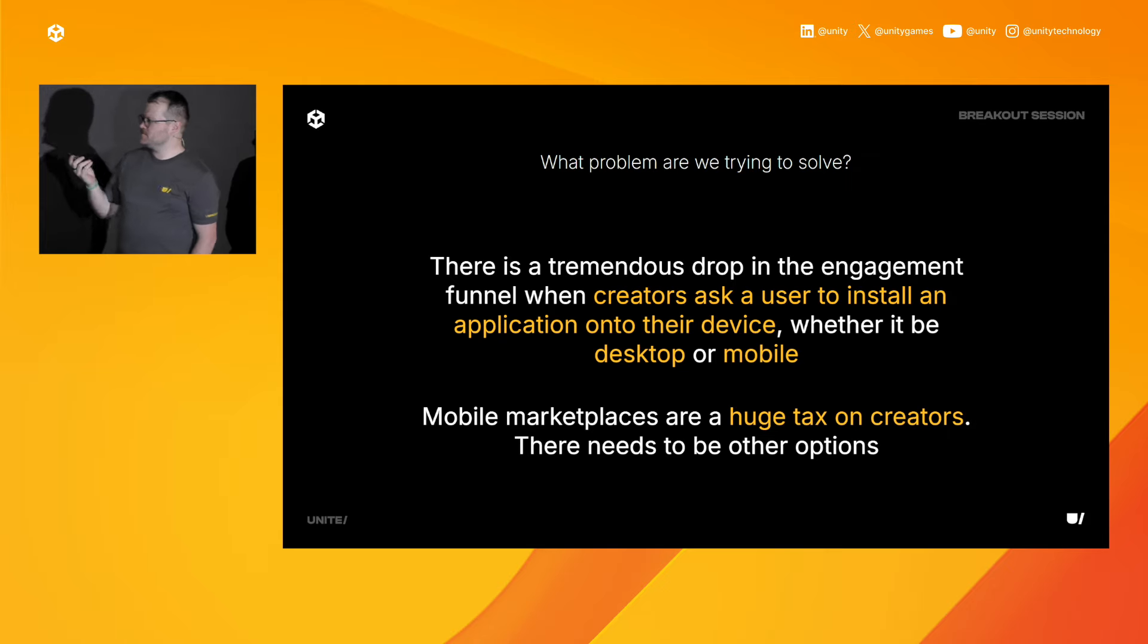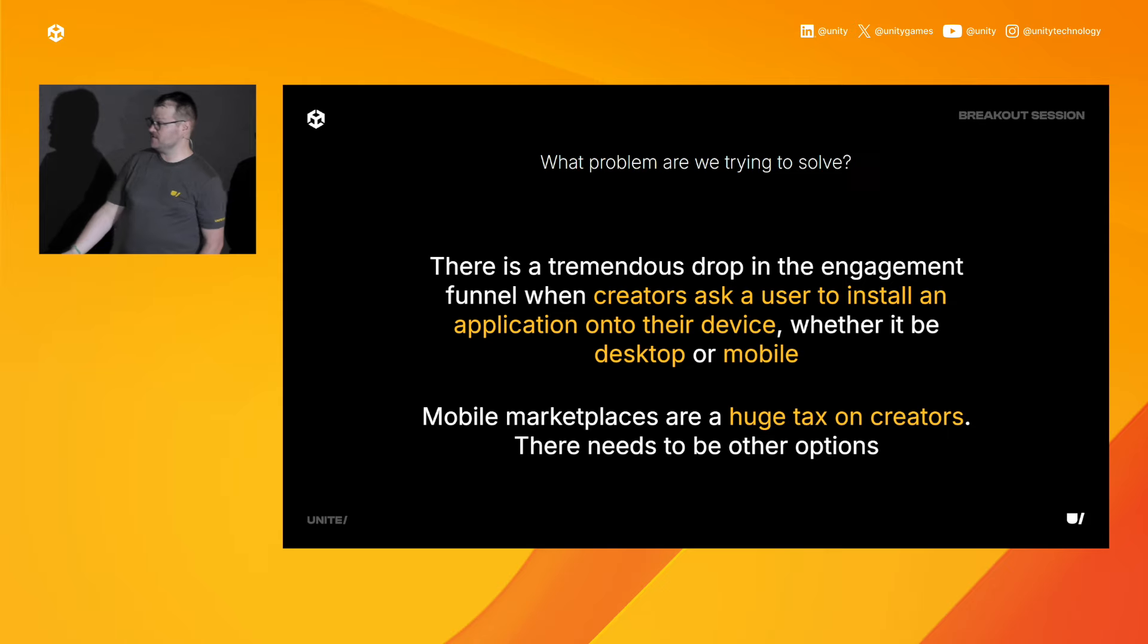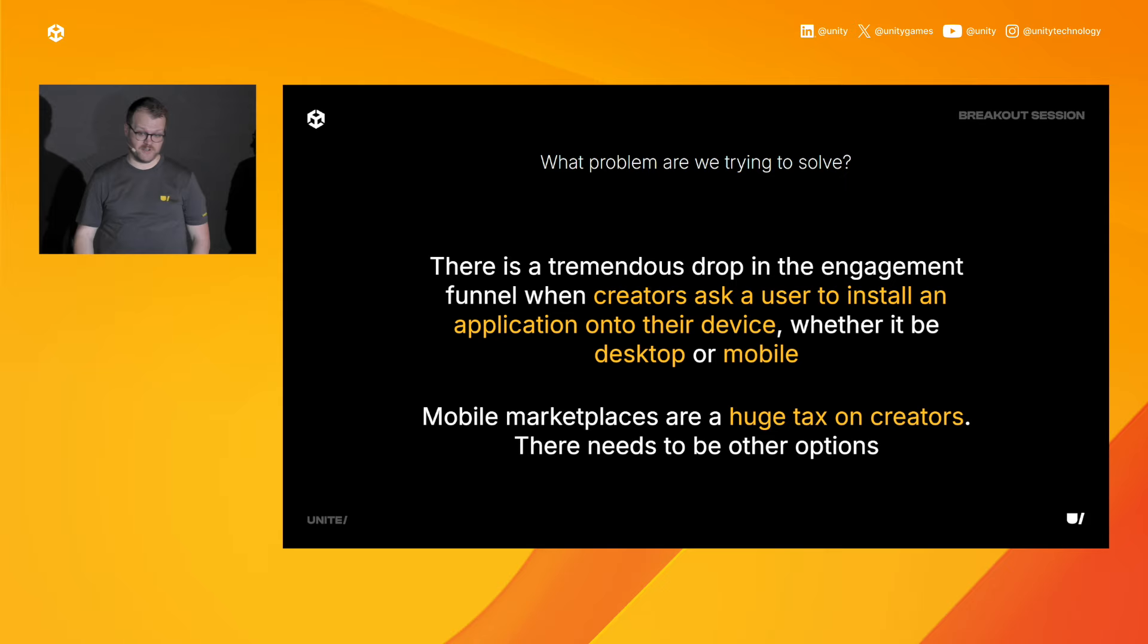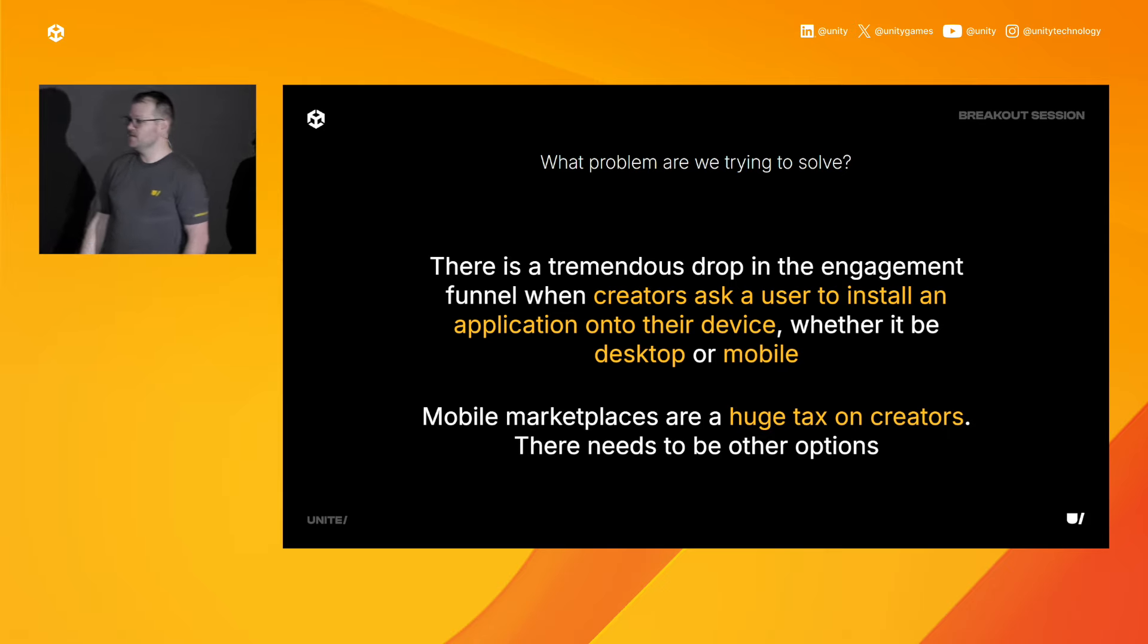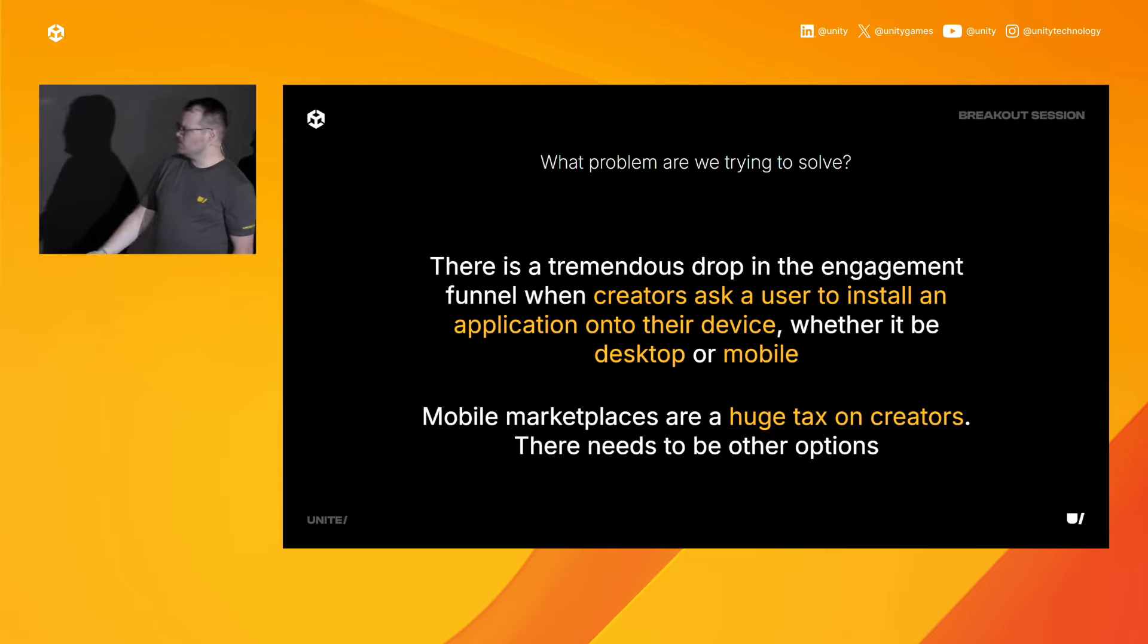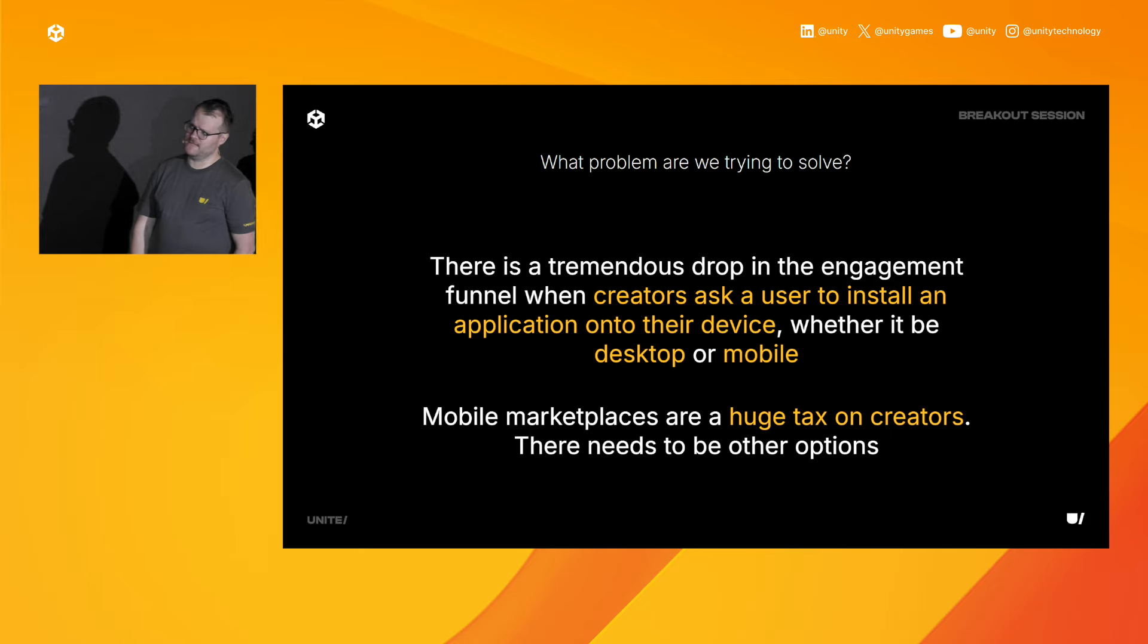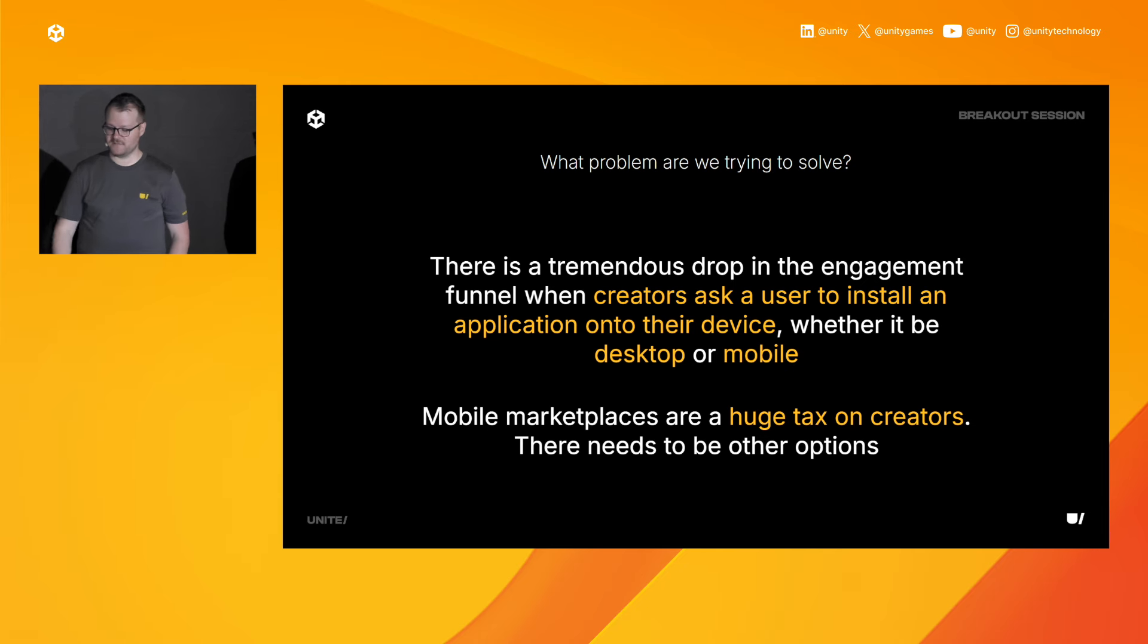Aside from what technically makes up a web build, what problem are we trying to solve? Why is the web important? Well, first, there's a huge drop-off in the engagement funnel when you ask users to install something onto their device. This is true on desktop. It's especially true on mobile. If you've seen the studies, there is a sharp decline the moment you ask someone to install something on their phone or computer. And second, mobile marketplaces are a huge tax on creators. We think there needs to be other options to be able to connect to your consumers directly, and we think web is a great option for that.